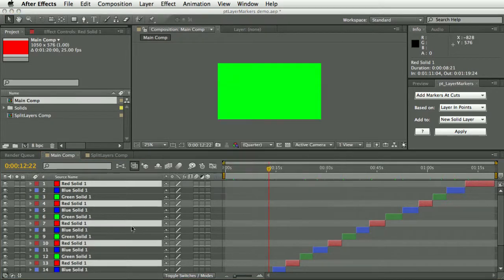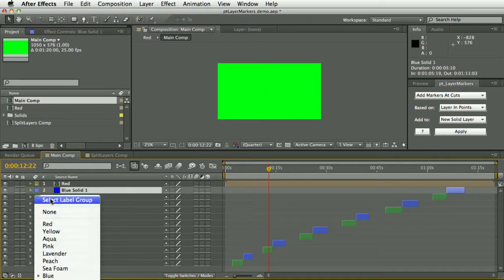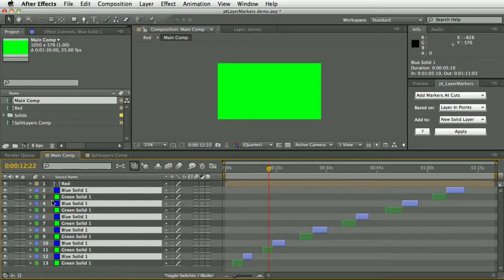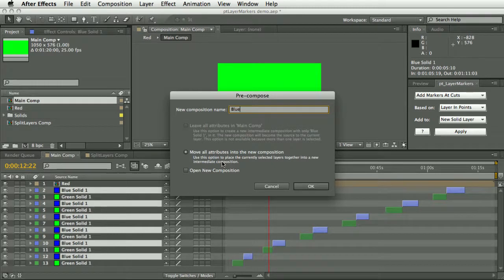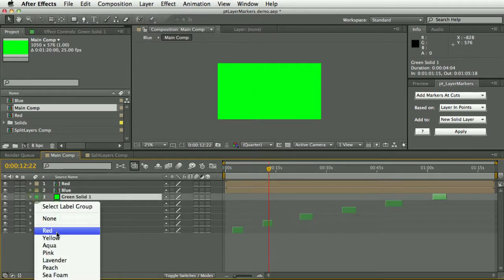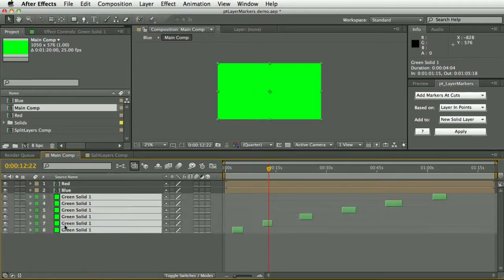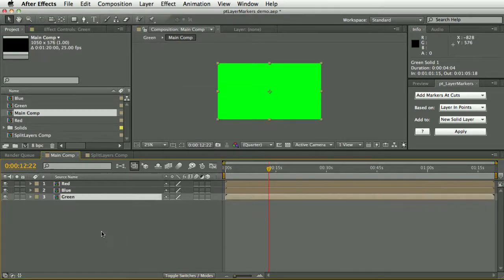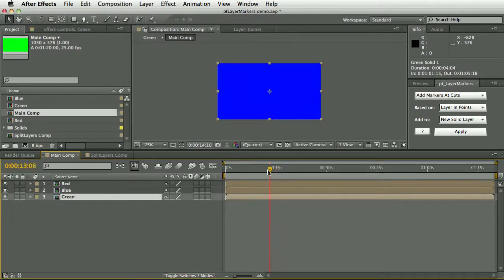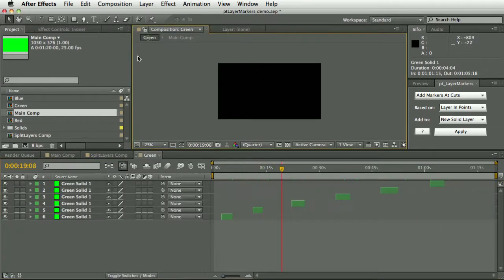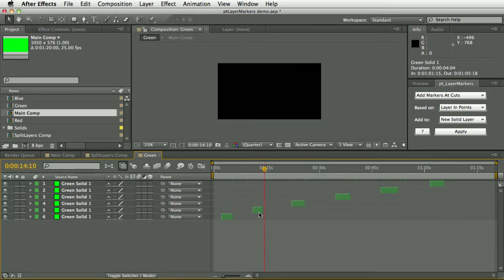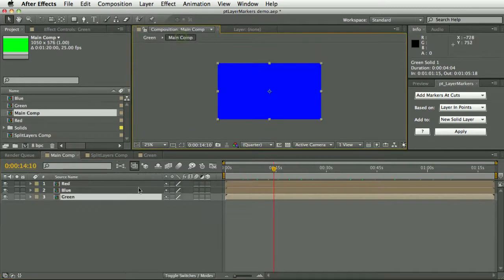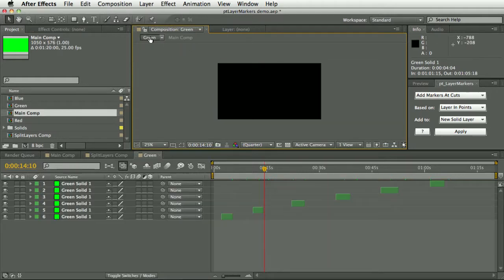If I just select all of one type of layer, pre-compose it into a comp called red, let's do the same with the blue and green. So I might typically have this kind of thing - I've got lots of different shots, but all of the one particular type of shot is in one composition.